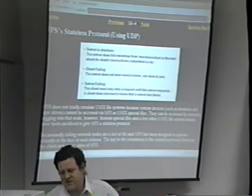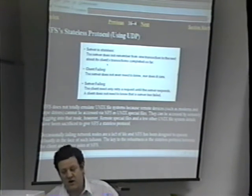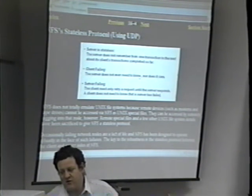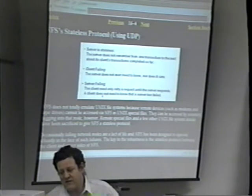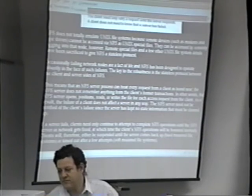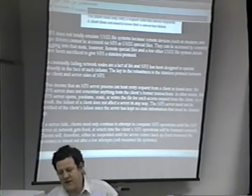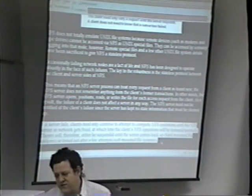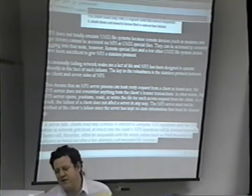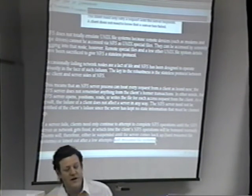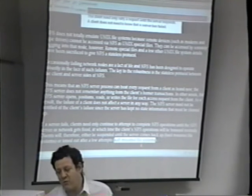NFS is a stateless system — the server does not need to remember from one transaction to the next what it's done. Similar to a stateless web browser. If the client fails, the server does not need to know or care. If the server fails, the client need only retry the request until the server responds. Clients will either be suspended until the server comes back — that's a hard-mounted file system — or time out after a few attempts, which is a soft-mounted file system. This is determined in your fstab when you mount a remote file system.